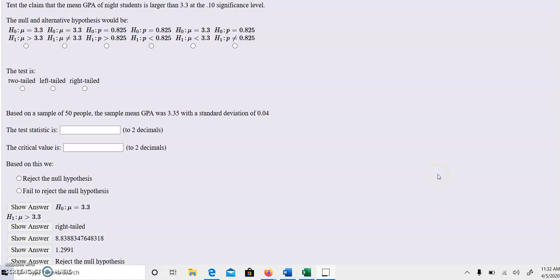This video will show you how to do hypothesis testing using the test statistic versus the Z critical value. It's a different method - everything is almost the same except instead of comparing P to alpha, we're going to compare the test statistic to the Z critical value.